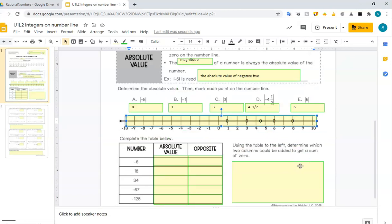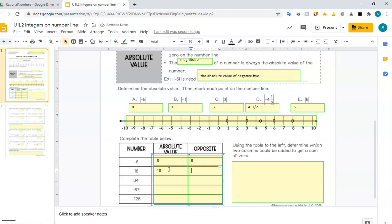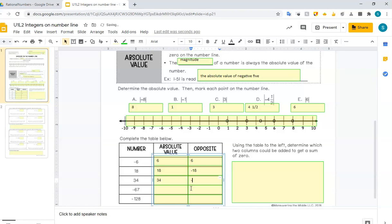Now we've got this idea of a number and its opposite, and the absolute values are the same. Let's go ahead and complete this table. What is the absolute value of negative 6? How far away is negative 6 from 0? It is 6 away. What is the opposite of negative 6? It's 6. What is the absolute value of 18? How far away is 18 from 0? That's 18. What's the opposite of 18? Negative 18. The absolute value of 34 is 34 and its opposite is negative 34. The absolute value of negative 67 is 67 and its opposite is also 67. The absolute value of negative 128 is 128 and the opposite is 128.